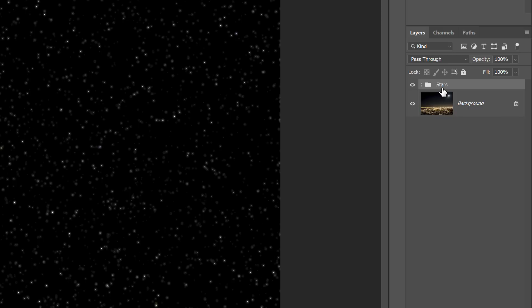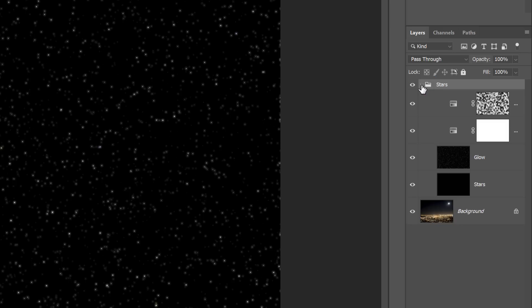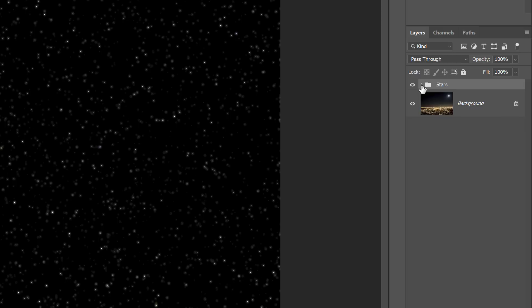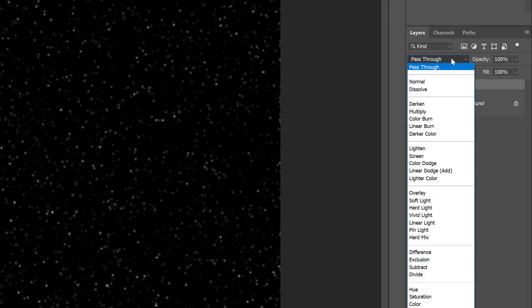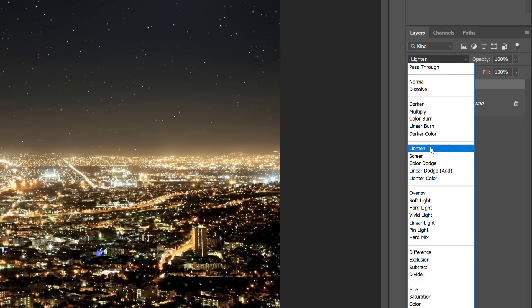The new group appears above the image. If you twirl the group open, you can see the layers inside it. To blend the stars with the image, change the Blend Mode of the Stars group from Pass Through to either Lighten or Screen.